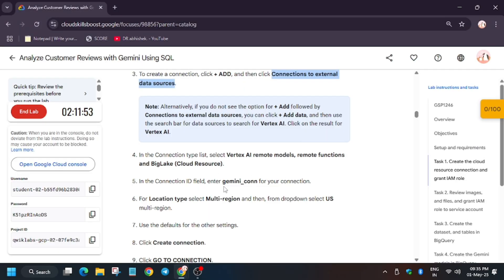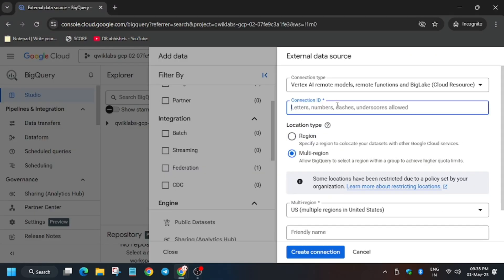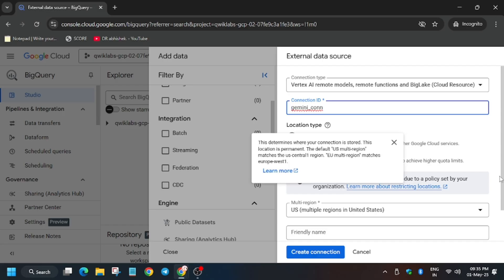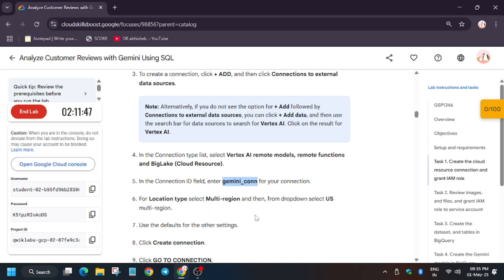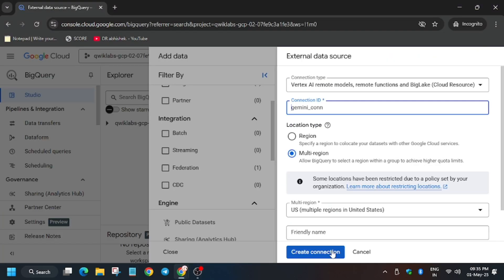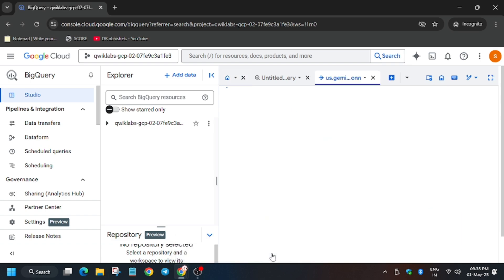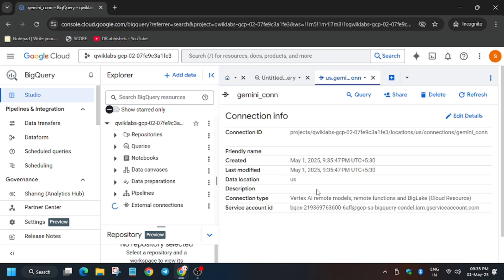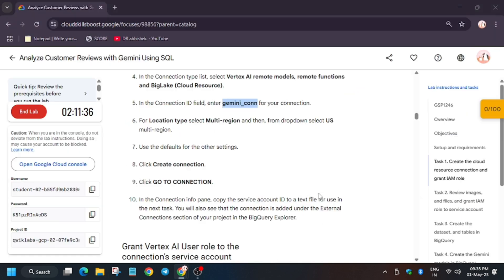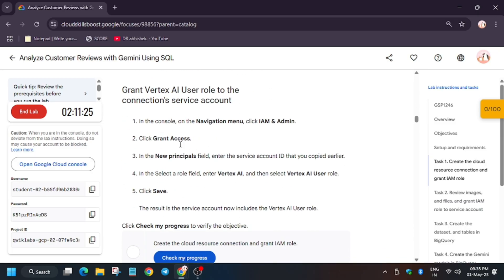Scroll down a bit. For Connection ID, enter 'gemini_connection'. Make sure to check the connection type — it should be 'Vertex AI remote models, remote functions, and BigLake'. For the name, make sure not to copy any extra space. Check the region: the location type is multi-region. Then click on 'Create Connection'.